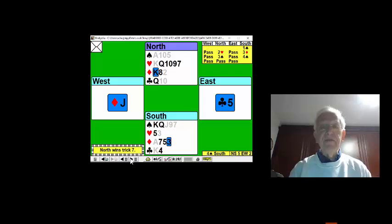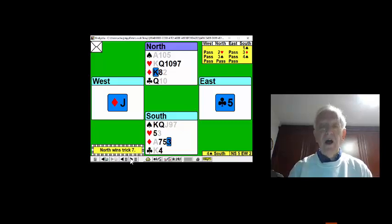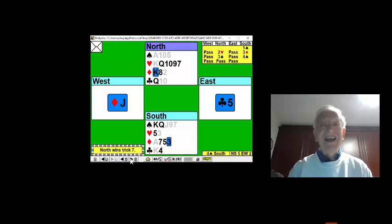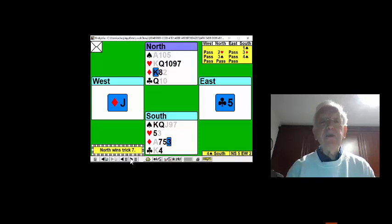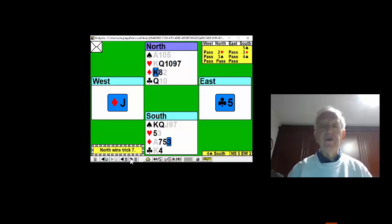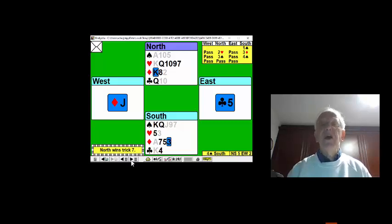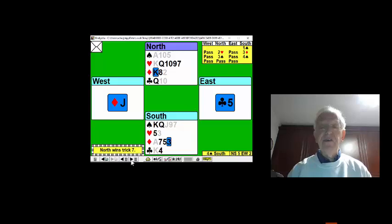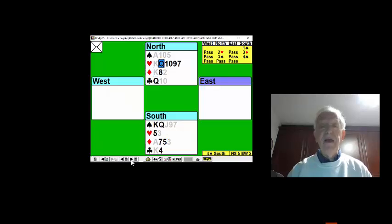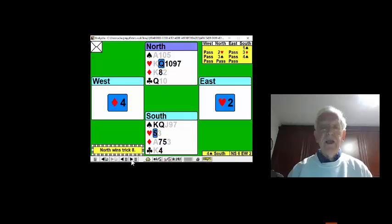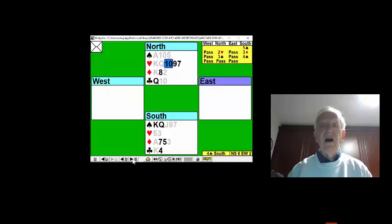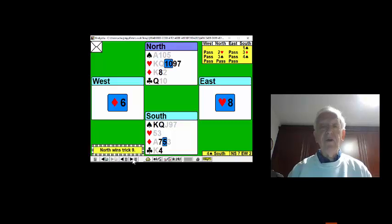Not to worry, we've still got time. We can play the queen of hearts. Hopefully, if East has got the jack, we'll be able to do a ruffing finesse. And even if West has the jack, we will set the hearts up in the dummy. So with all this in mind, we'll play the queen of hearts, play the ten of hearts, and let it run.